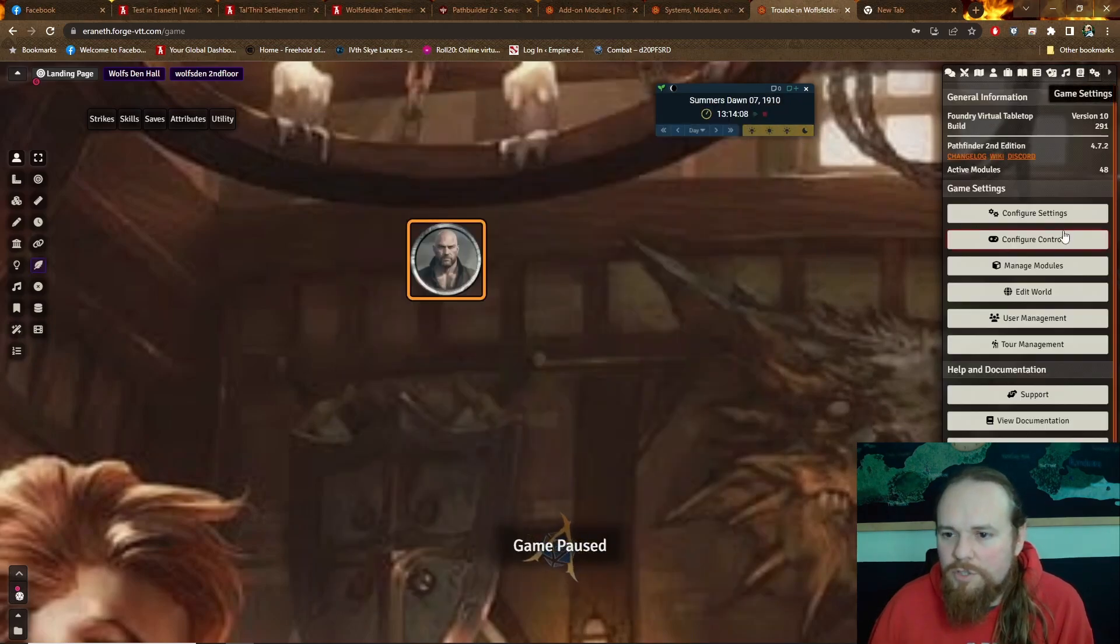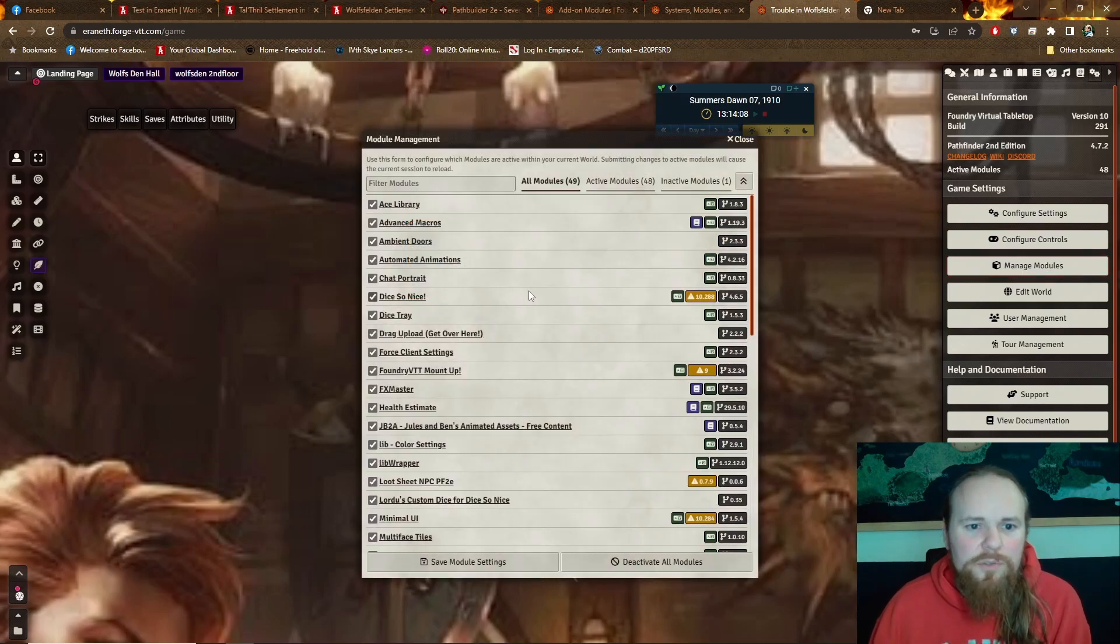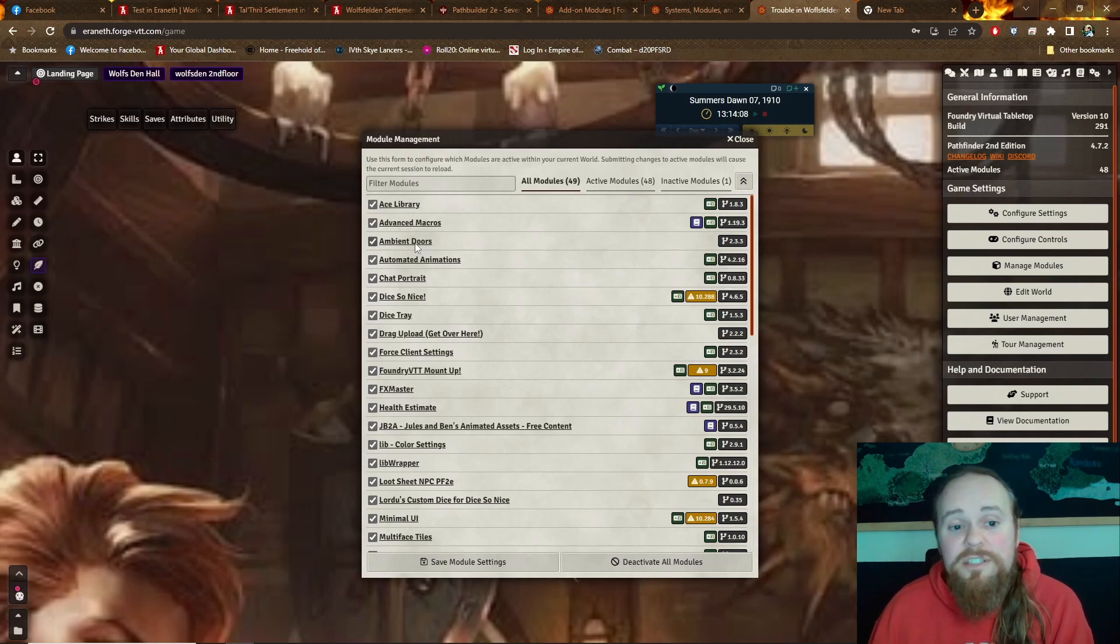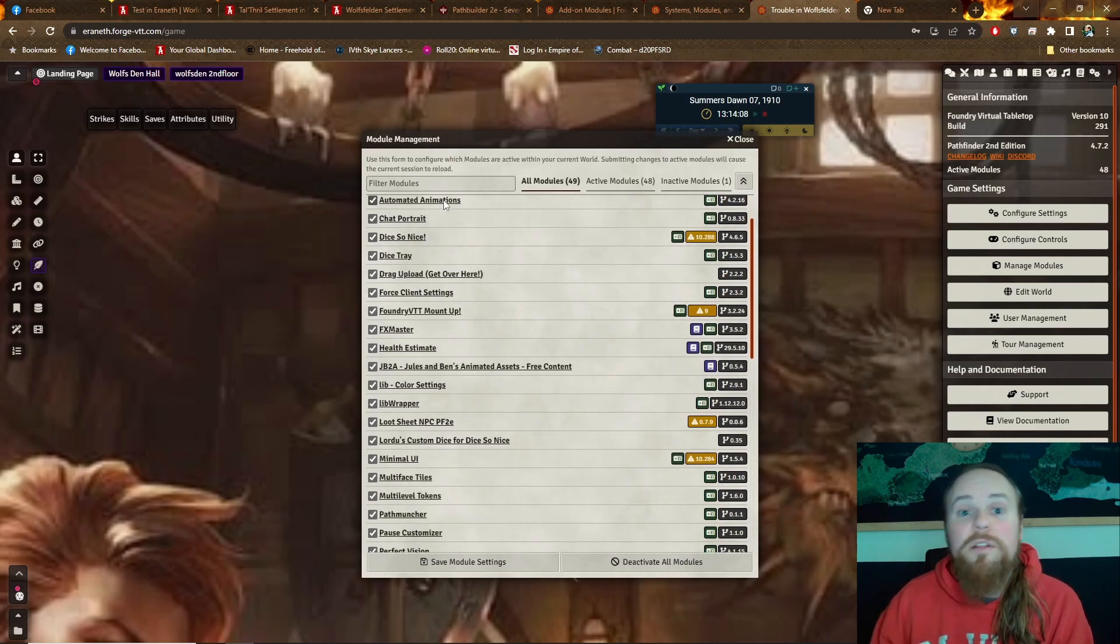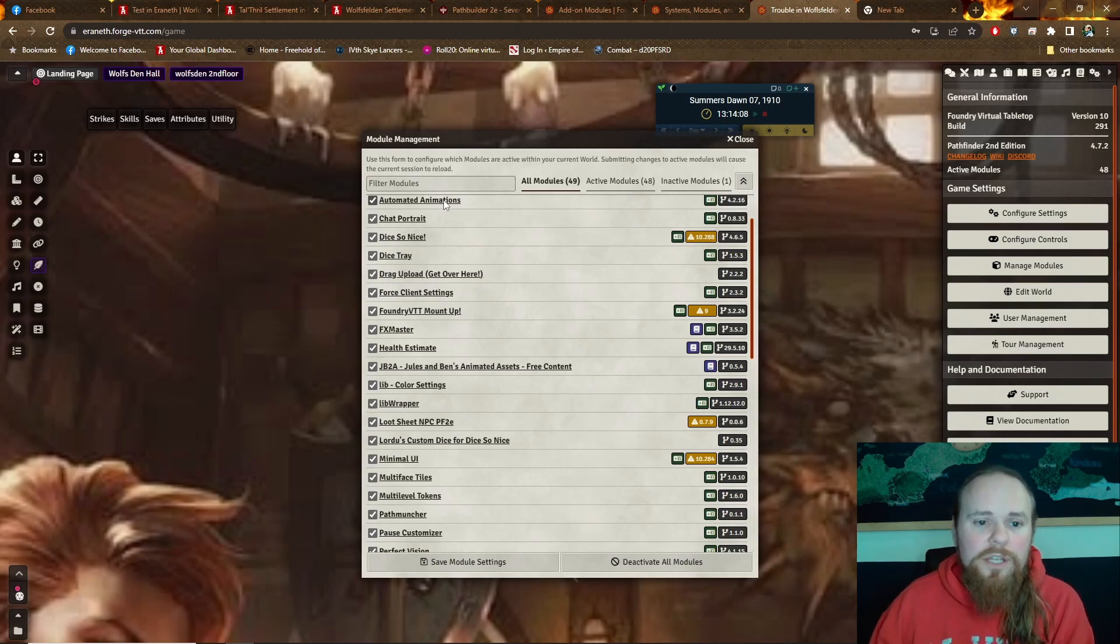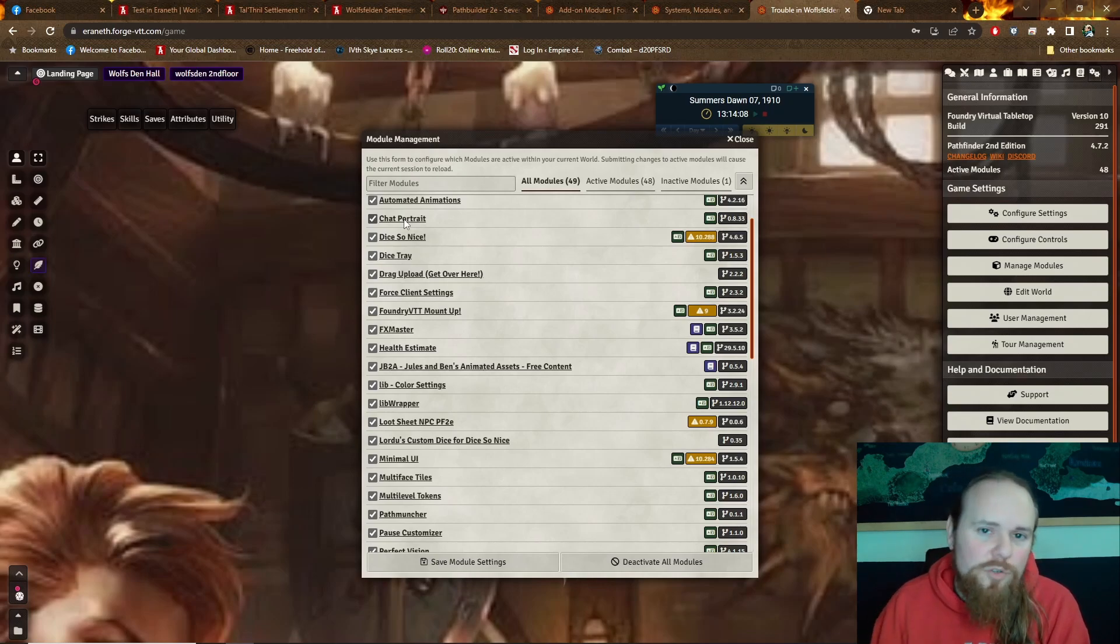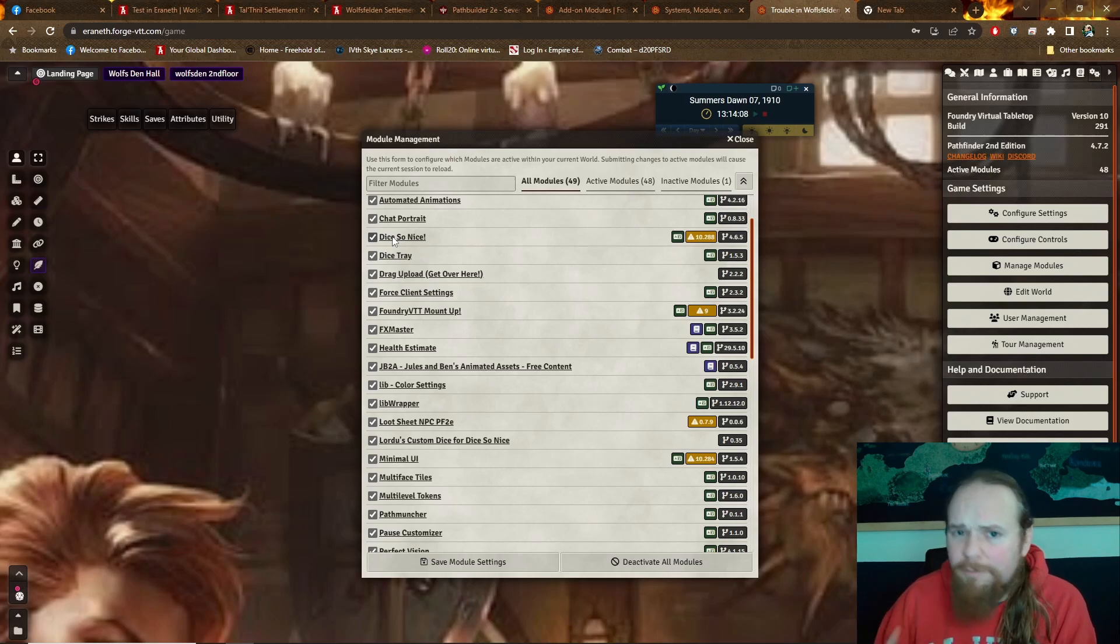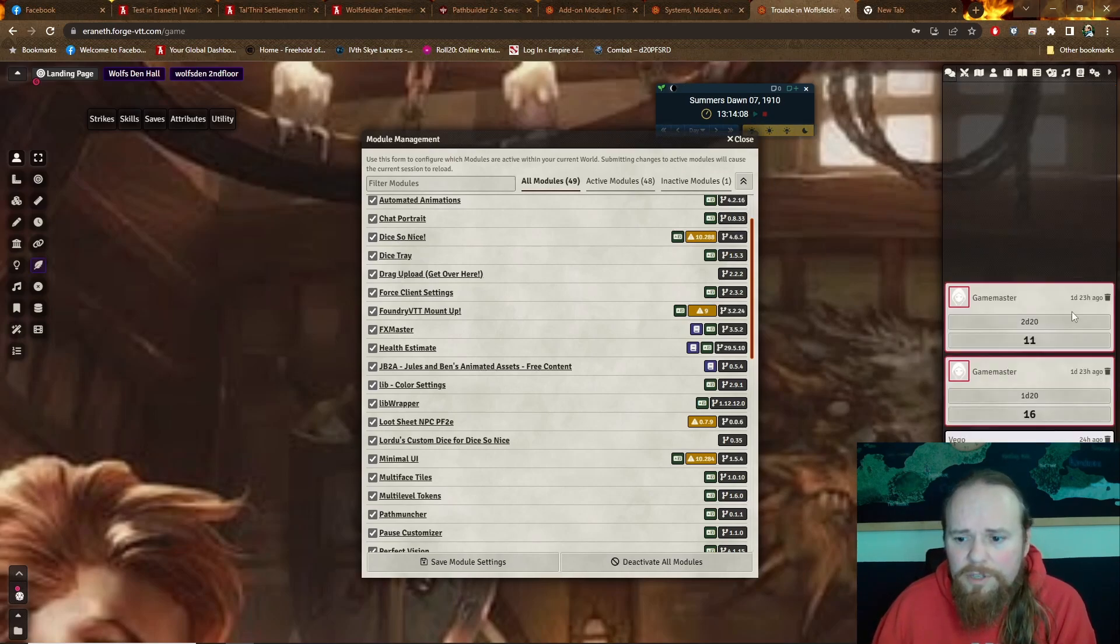You can just kind of go through a quick list of my mods that I have done and what I've been appealed to them. Advanced Macros just helps build some macros. Ambient Doors fills in sound effects for the doors that are being opened. Automated Animations, so spells, attacks - all the actions of the characters have animations you can quickly put in. Chat Portrait, so when someone talks, their image shows up in the chat window. Dice, so nice. So oddly enough, Foundry doesn't have any dice rolling.